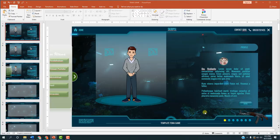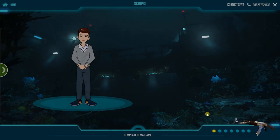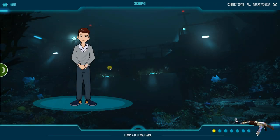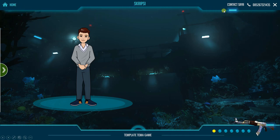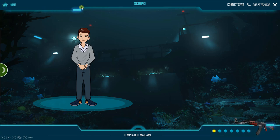Kita coba klik slide show. Ini merupakan halaman utamanya, di mana nanti di sini ada tampilan animasi seperti ini yang bergerak dan akan terus bergerak.